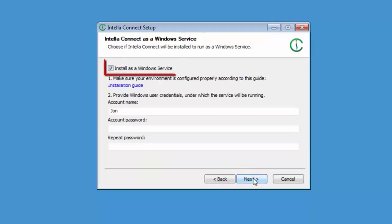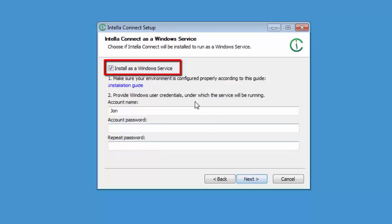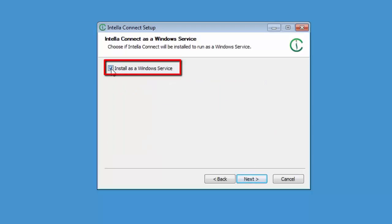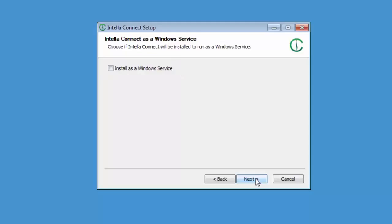As mentioned earlier Intella Connect can be installed as a service. In this case we'll install Connect as an application and we'll remove the tick from this checkbox. Remember that when installing Connect this way, Connect must be started with the same user account which was used during the installation. Click next to continue.